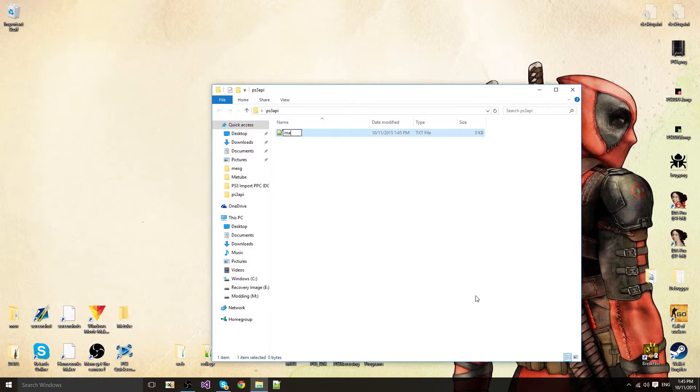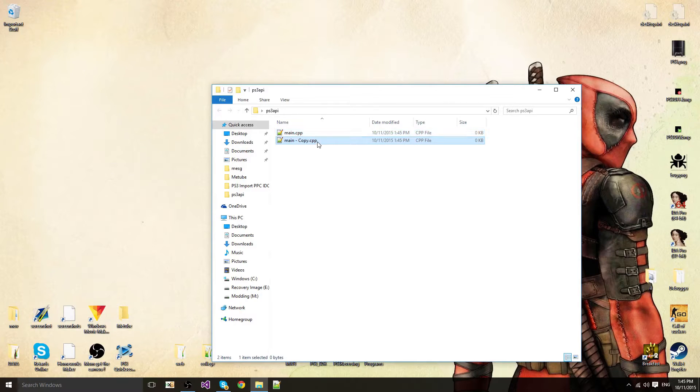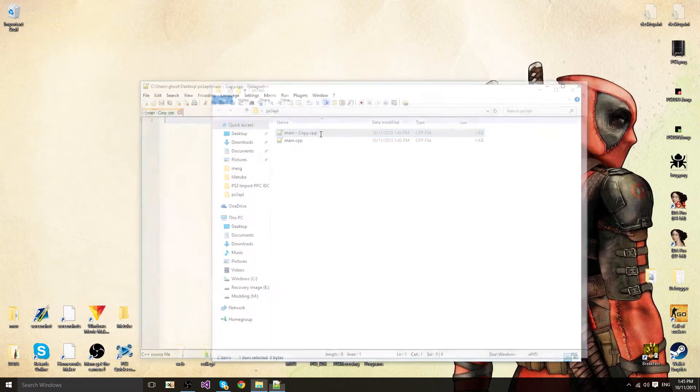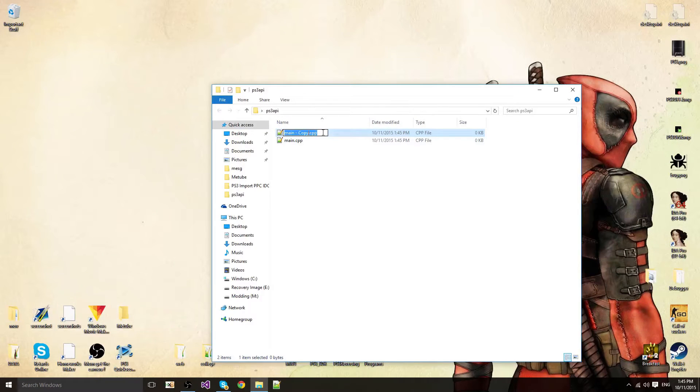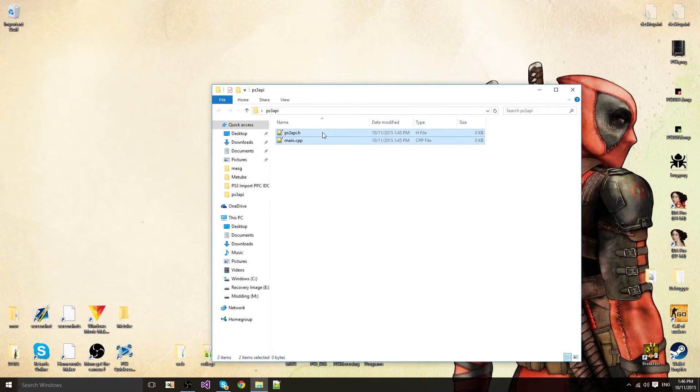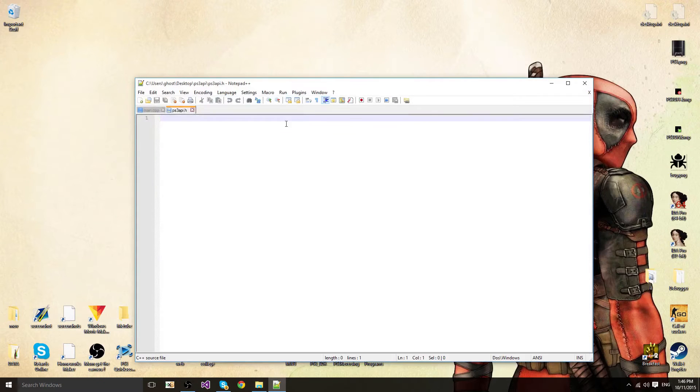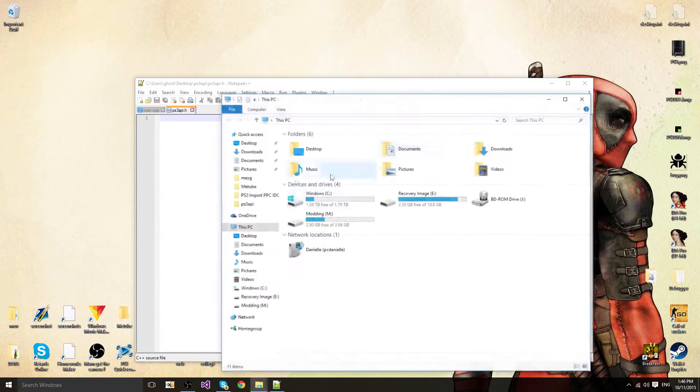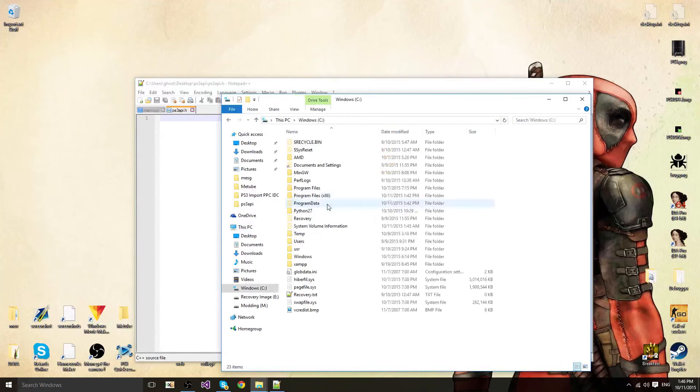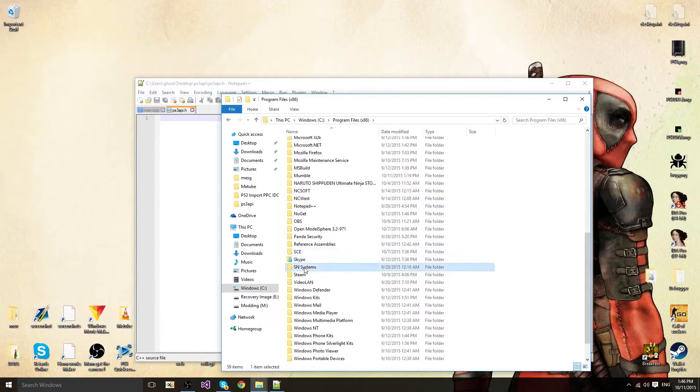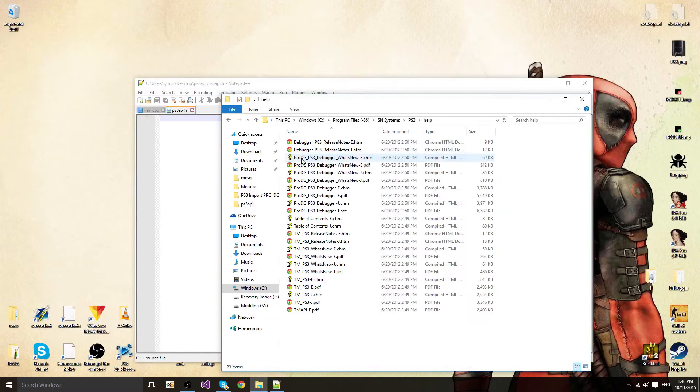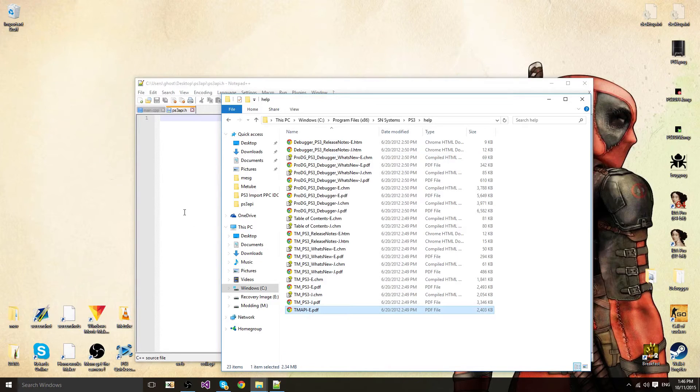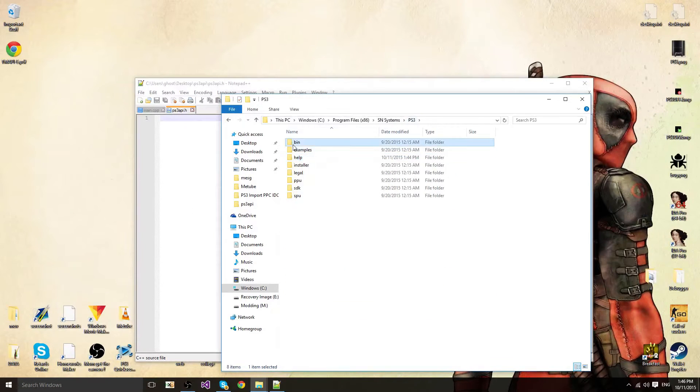First of all you want to make a new file called main with a new file called ps3api.h. Now you want to get your new files, the actual SDK files from the essence systems folder.